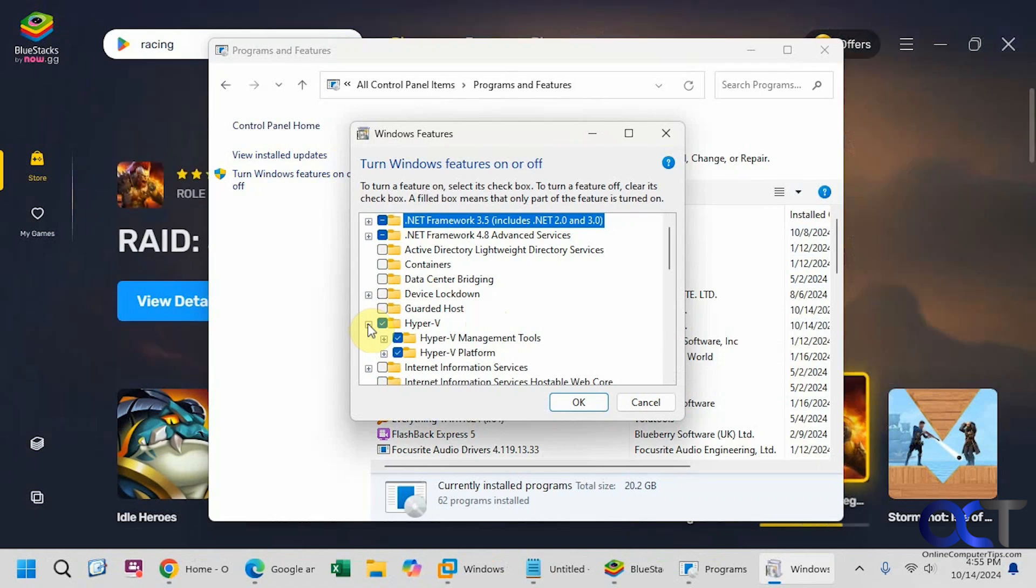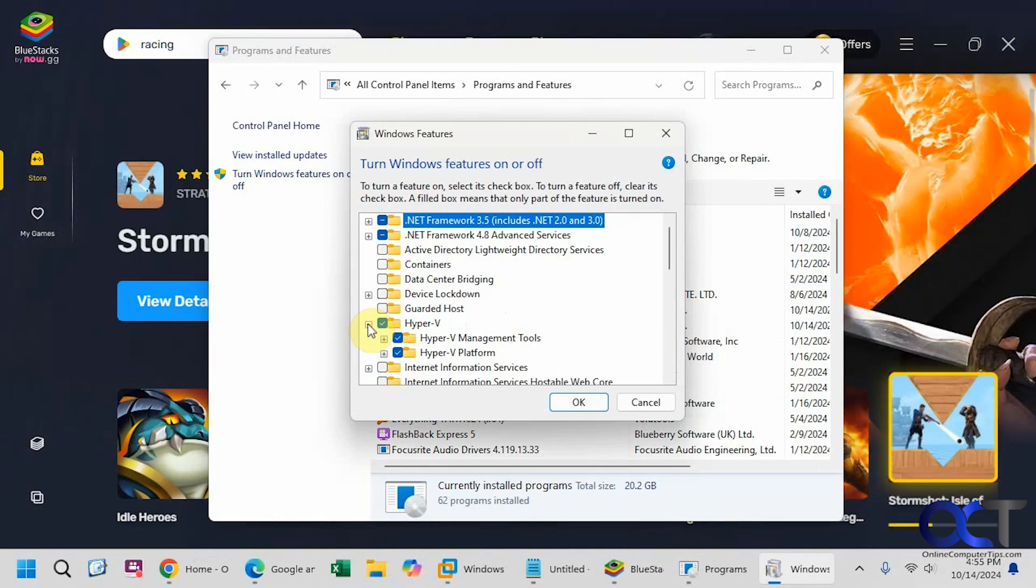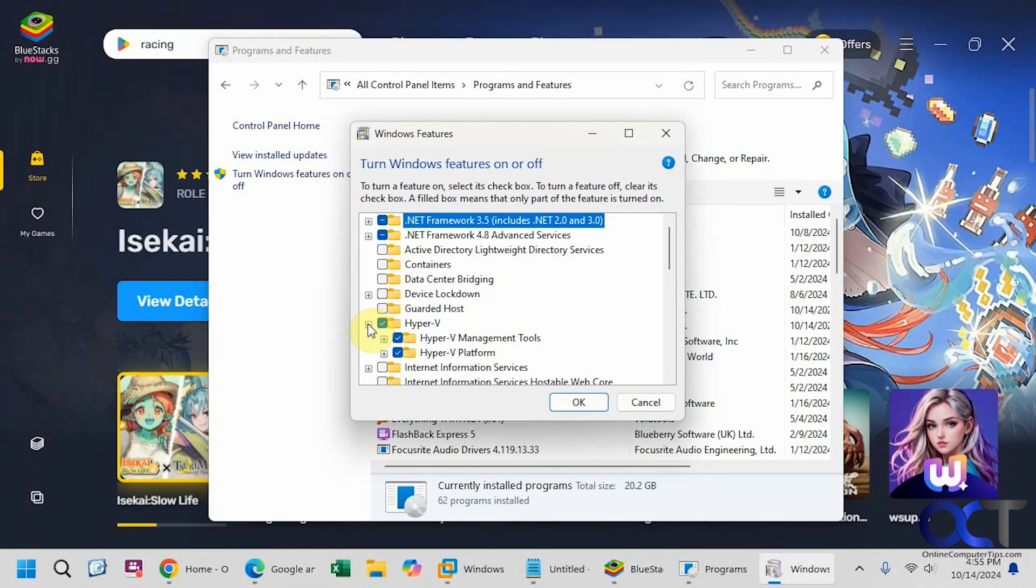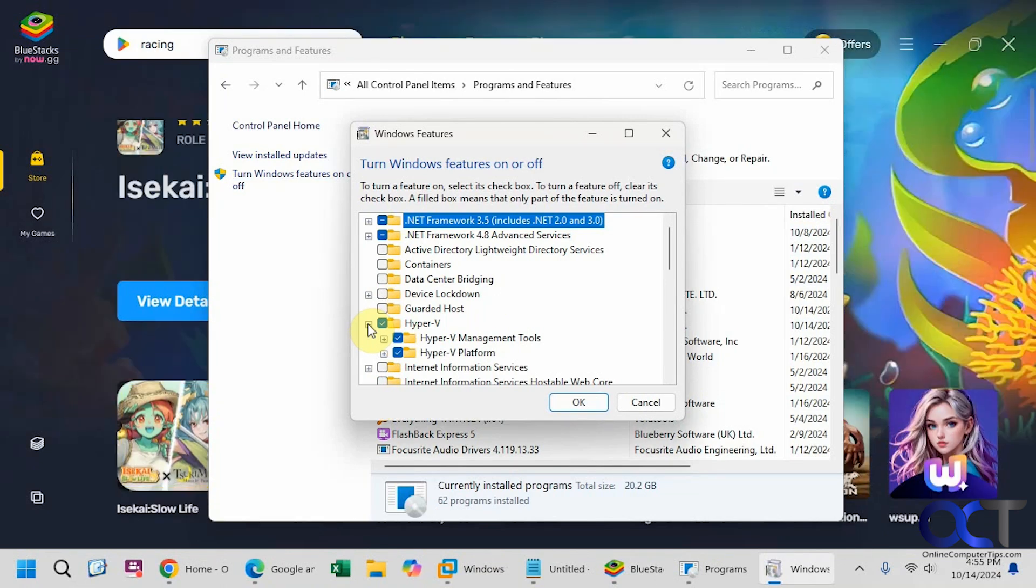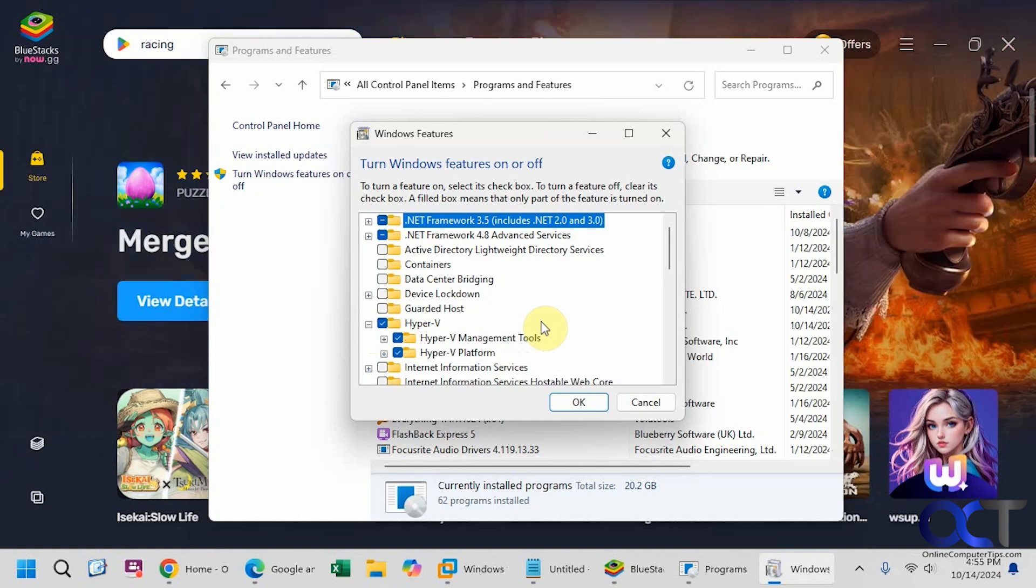And if you're running on Windows Home, you cannot install Hyper-V. It's not part of Windows Home, but there is a way to add it. So I will include a link in the description on how to configure Hyper-V for Windows Home Edition.